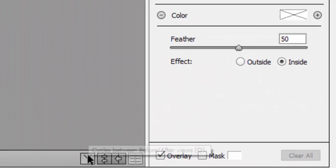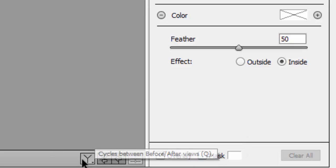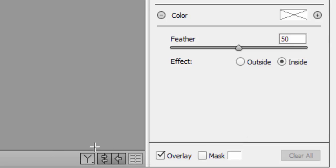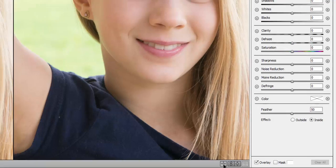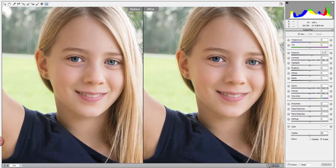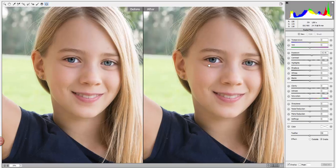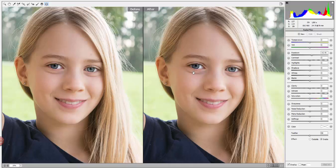I typically like to split my screen, so if you look down here in Camera Raw I'm going to click the little Y icon. Then you can see I have a before and after, and that way as I work I can see my progress against the original, which I really like to do.